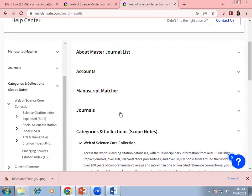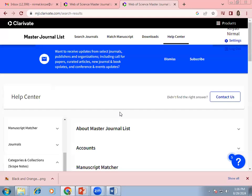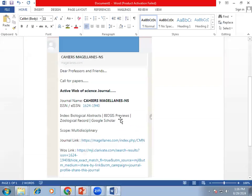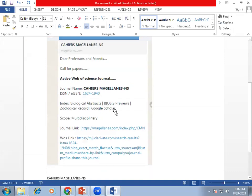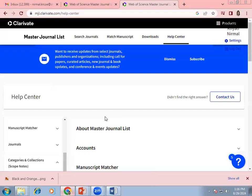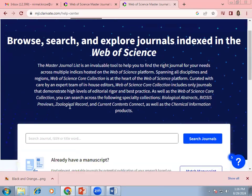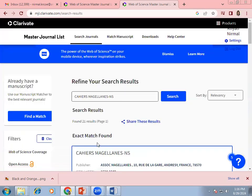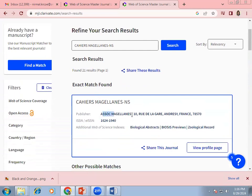Now, if I want to check that a particular journal is indexed by WOS and in which category, these are the steps for that. We all have come across this type of message: 'This particular journal is an active Web of Science journal,' and it gives the indexes. So how to check it? You just have to copy your journal name and then click on 'Search Journals.' When you click on Search Journals, you get the results and can search the journals. Here you can observe that we have the publisher, then the ISSN number, and then the Web of Science indexing. So this particular index is in Web of Science, but not under the core collection of Web of Science.